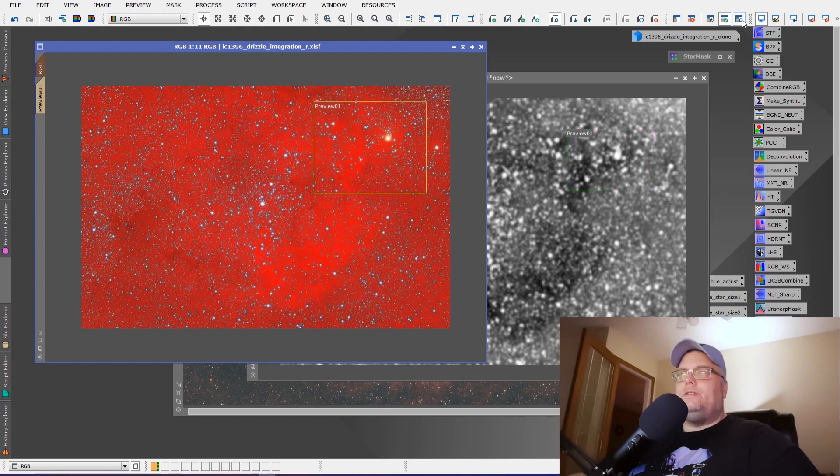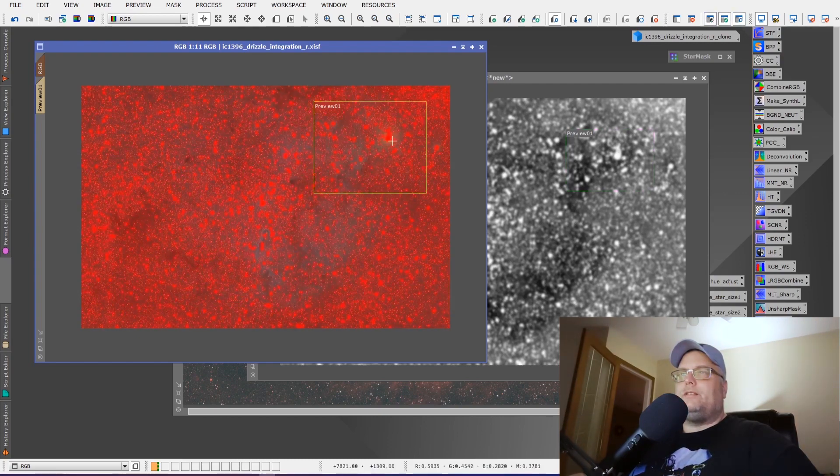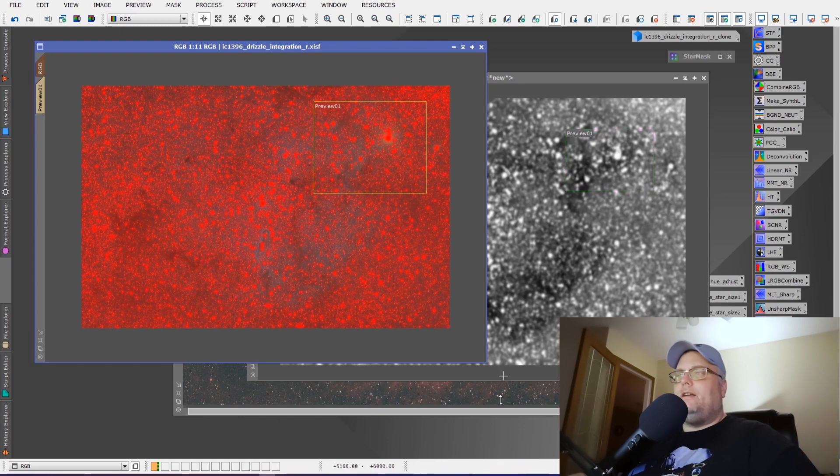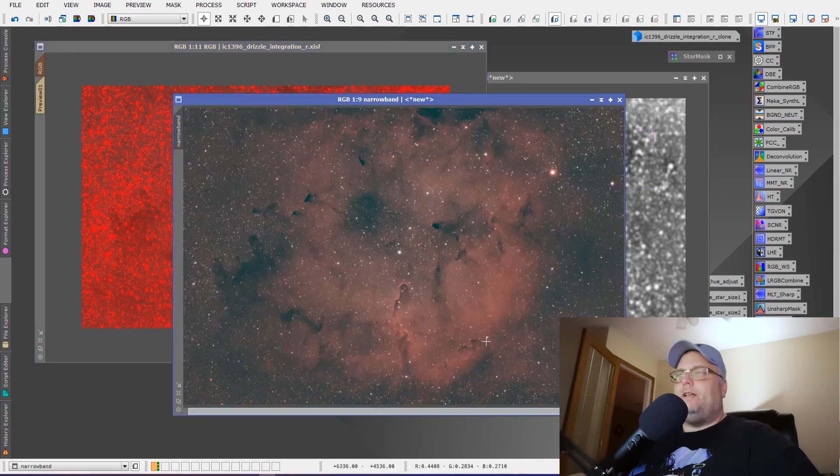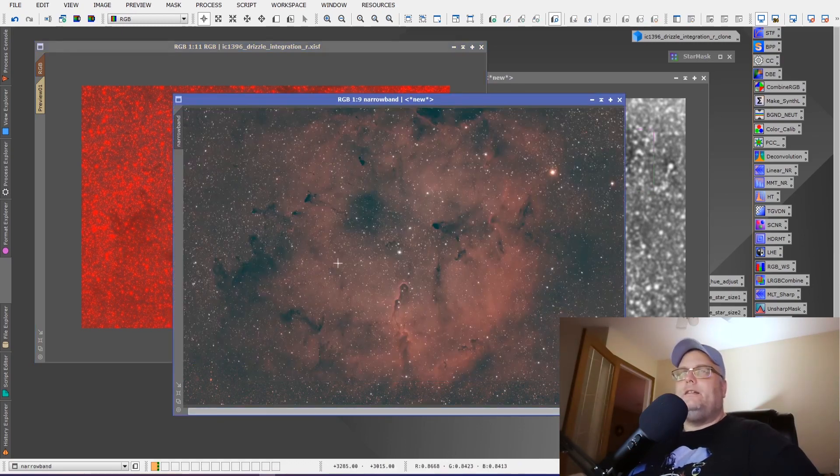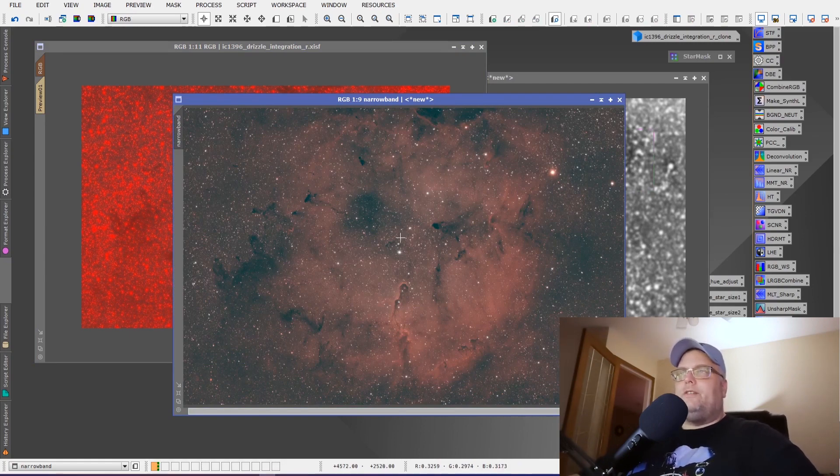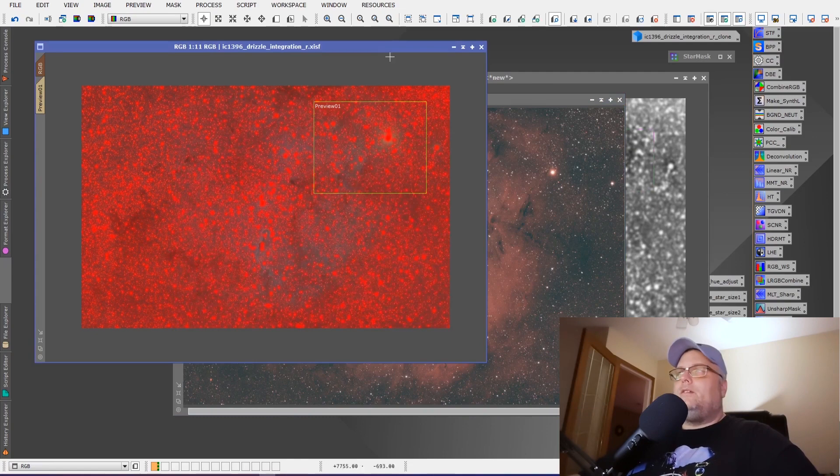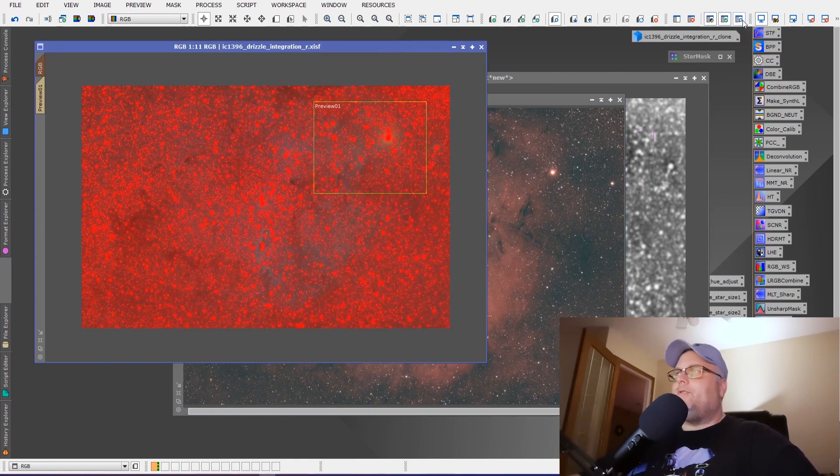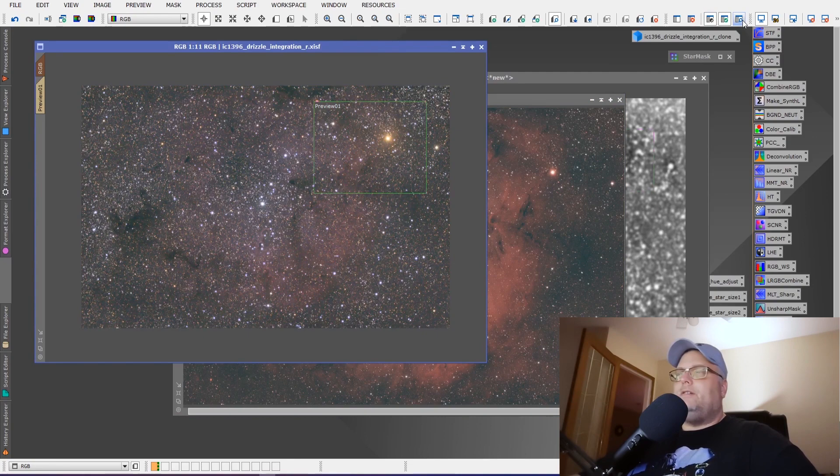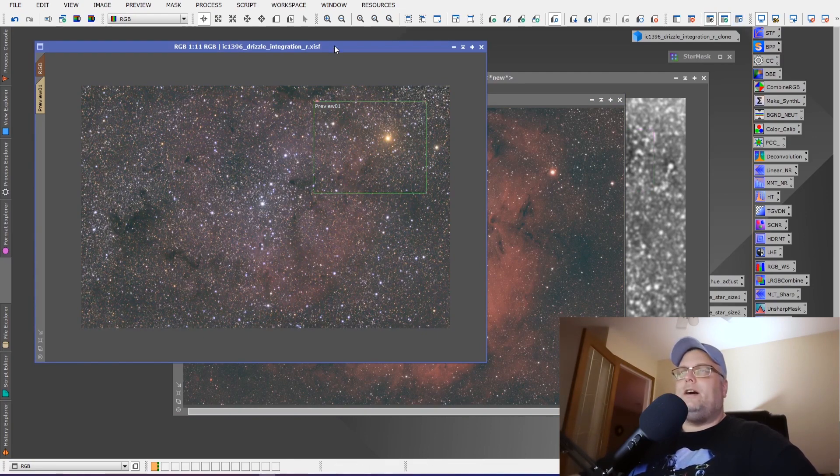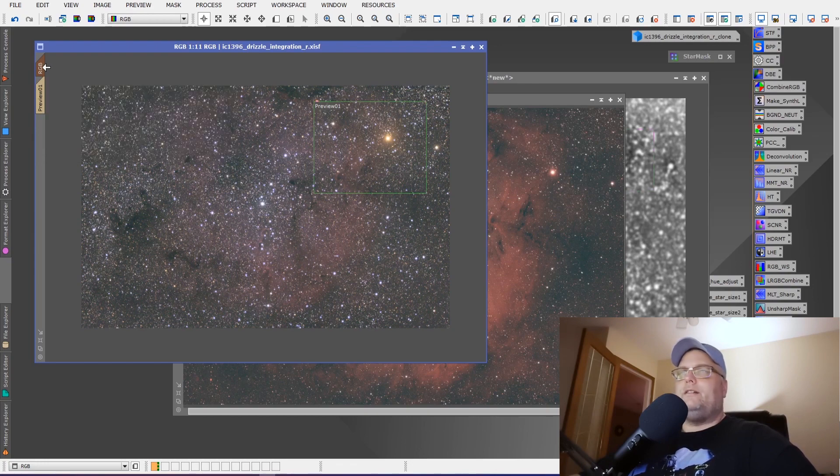What we want to do is invert it though, because we want to protect the stars. We want the stars protected for when we add in all this nebulosity from the narrowband image, when we combine it to make our narrowband image with RGB stars. So we're going to leave the mask inverted and we're going to just disable the preview of it. We're going to hide it for now. The mask is still enabled. We can see that it's still there.